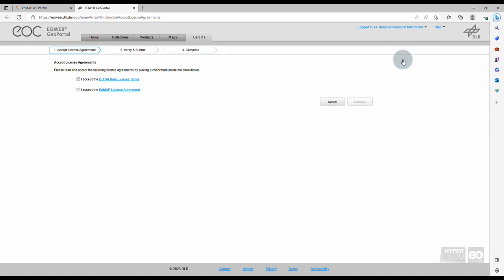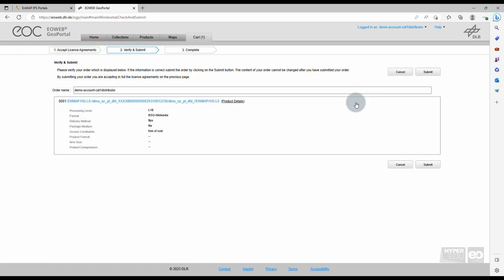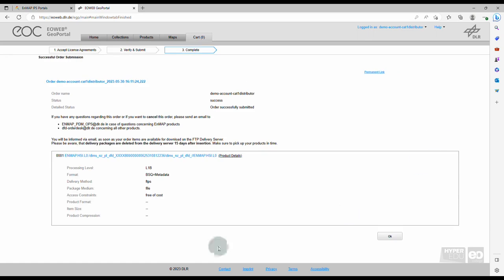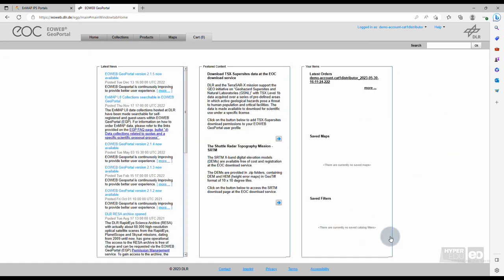Prior to data delivery, you are required to accept the license agreement. Please read it carefully, tick the boxes, and click on Continue. Verify and submit the order by clicking on Submit, and complete the ordering process with OK. Congratulations! You have now placed your order.